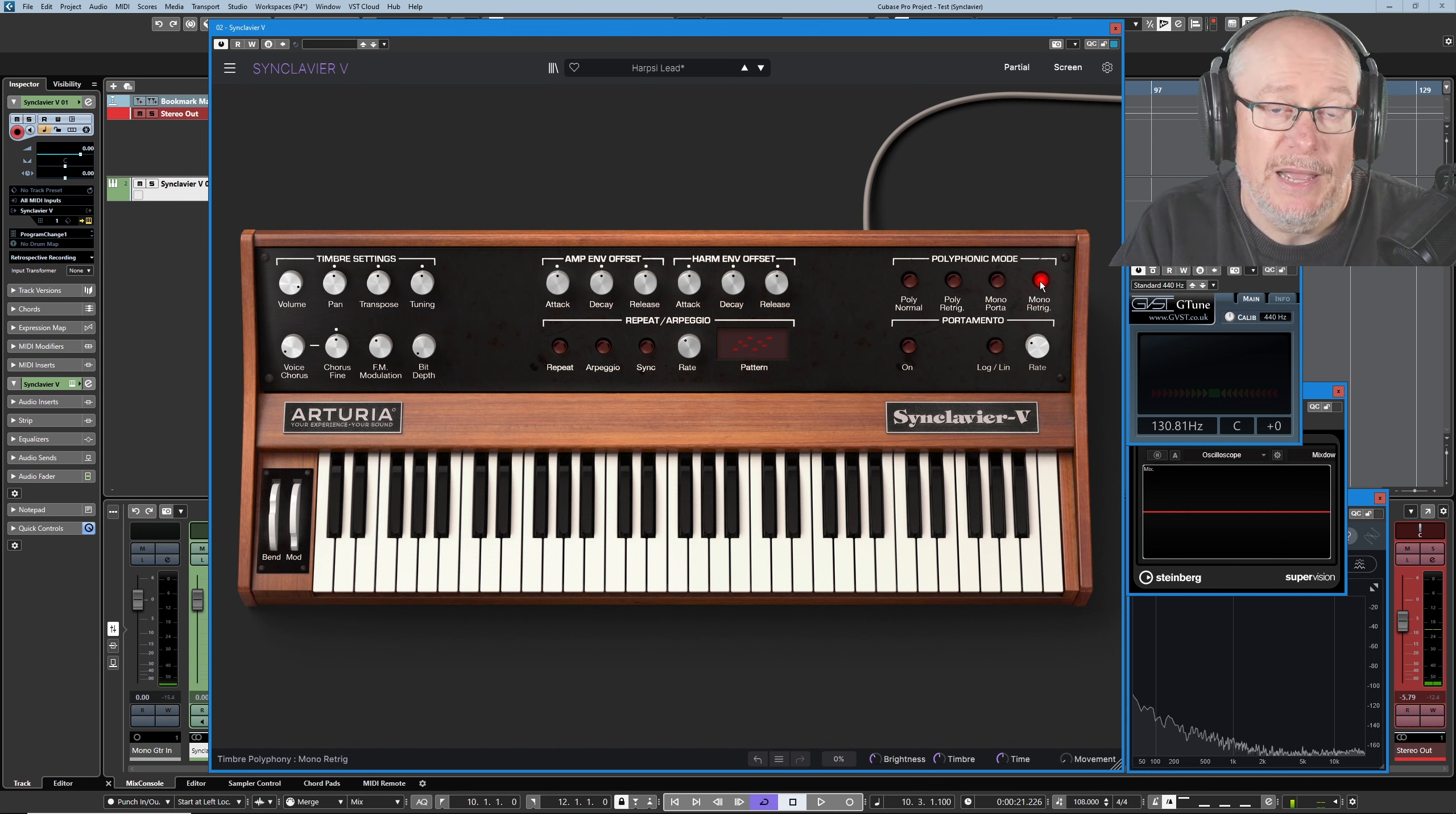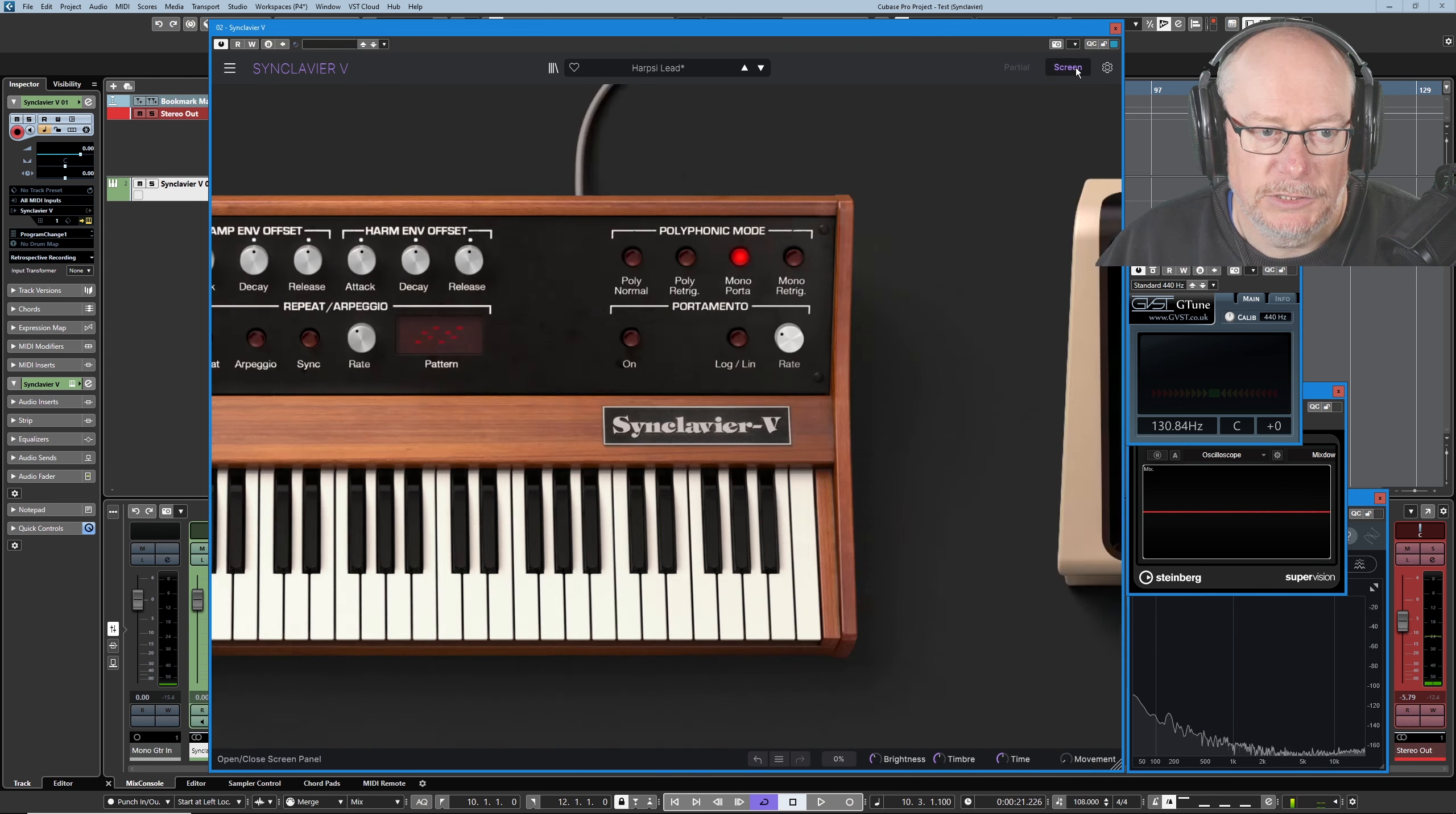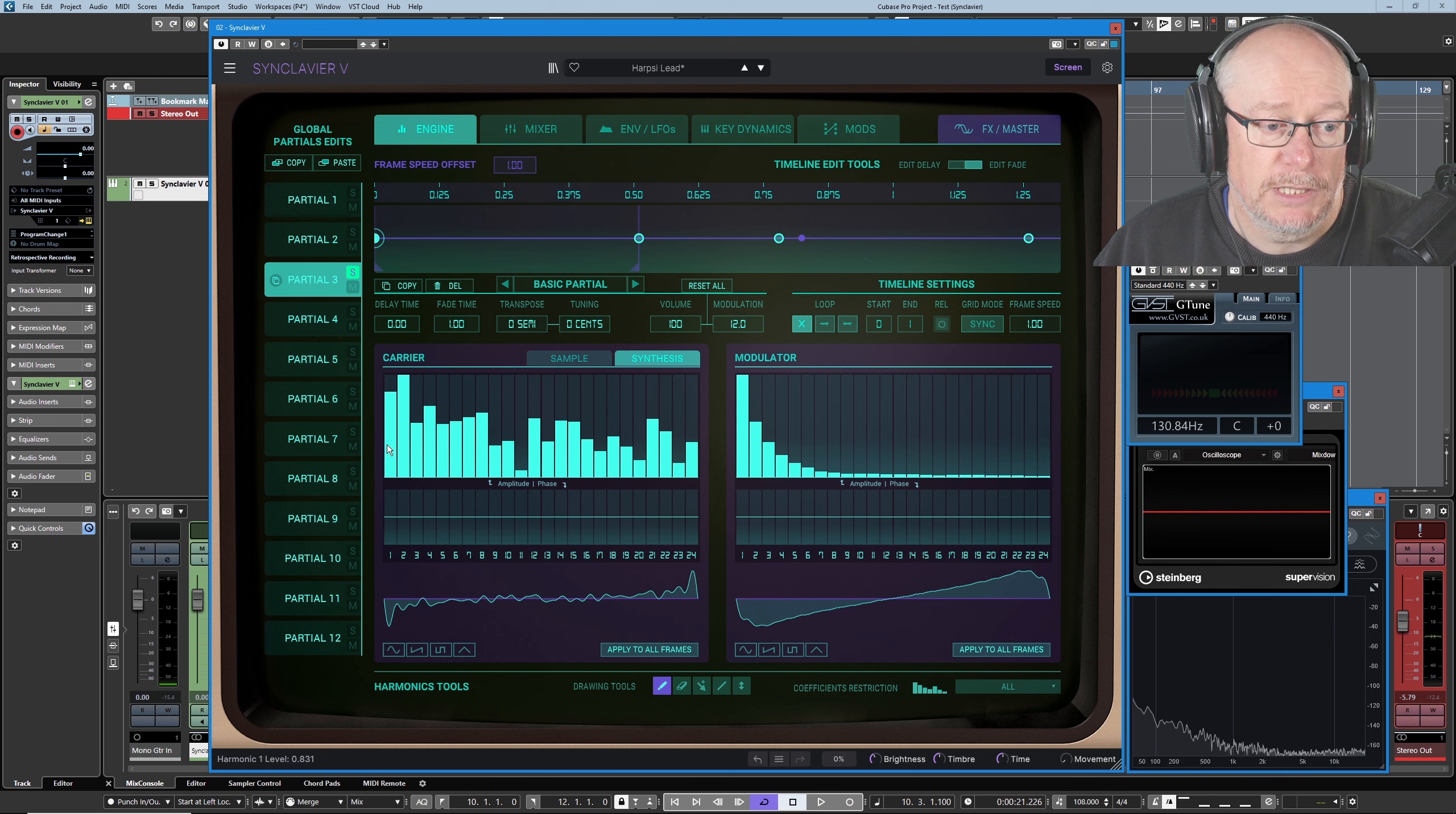If I switch to mono re-trig, you can see I'm playing legato there, you can see in the virtual keyboard, and now every key is triggering its sample each time. And back into screen mode. Good stuff, let's move on to partial three.